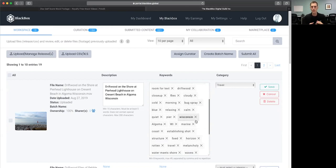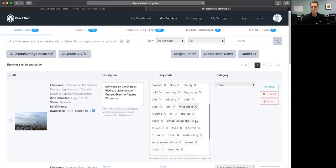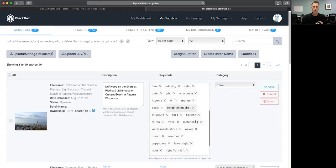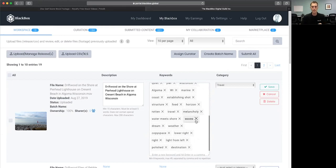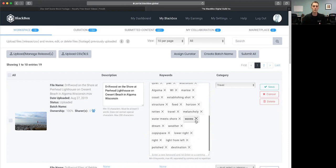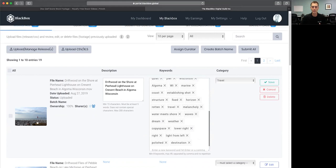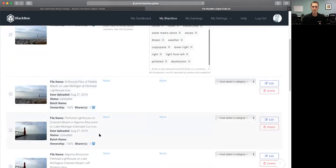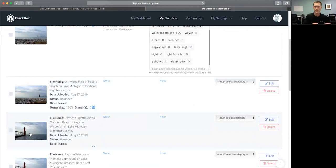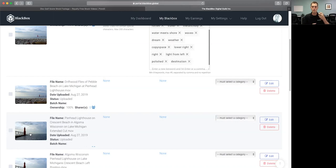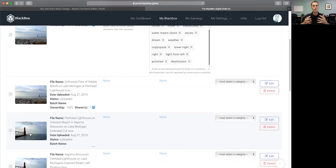Marine coast, establishing shot structure, fixed, horizon, rotten, travel melancholy, more emotion, water meets shore. That's the relationship of the water meeting the shore, the waves, dream, weather, copy space, lower right, light from left, polished, destination travel. You could keep going on and on. But I've got that angle. Then I've got different angles down here of maybe something that I'll use more silhouette, something that will be lighthouse left.